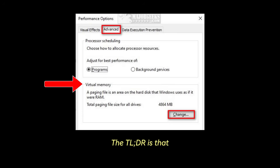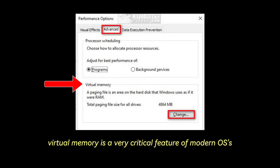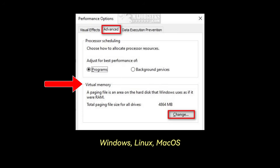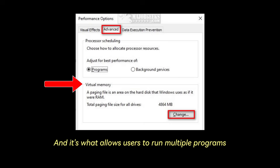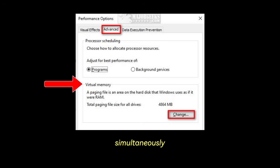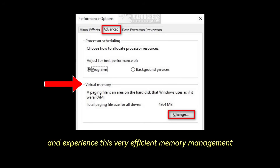The TLDR is that virtual memory is a very critical feature of modern operating systems — Windows, Linux, and macOS — and it's what allows users to run multiple programs simultaneously and experience efficient memory management.